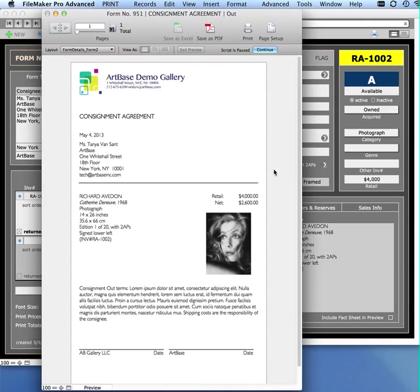Examples of the types of forms you might generate are like consignment out, a consignment in, a loan form, a receipt, a return, an on-approval form, any of those types of forms that you might want to generate.